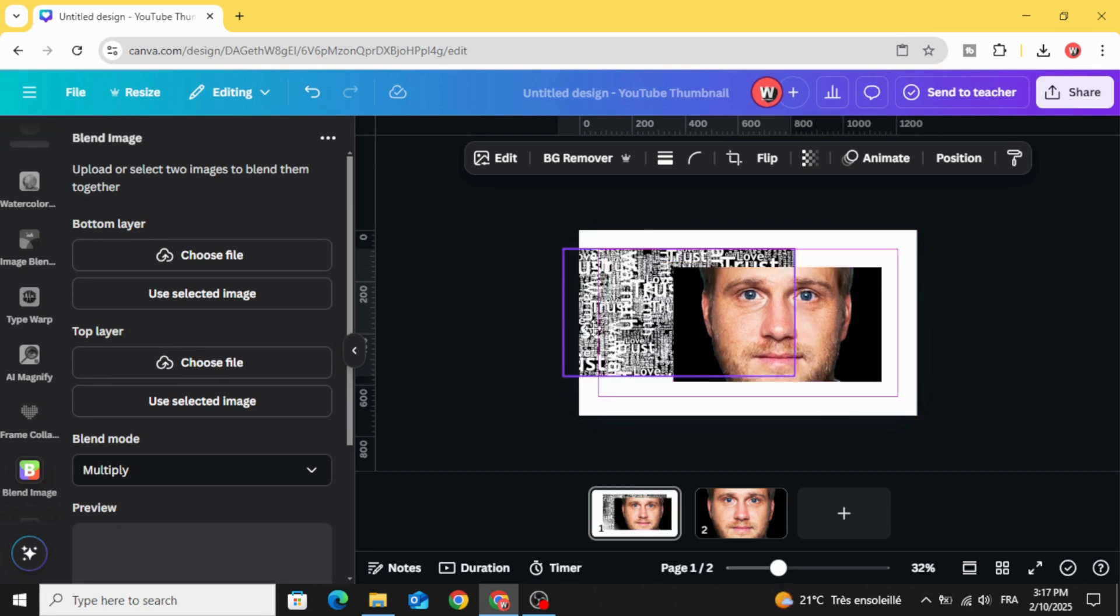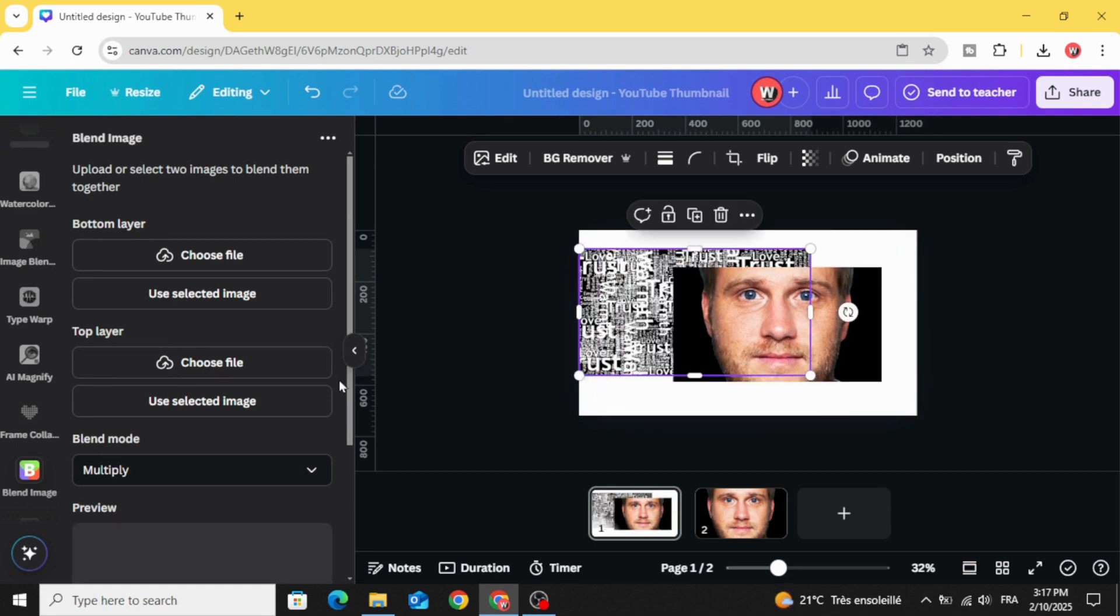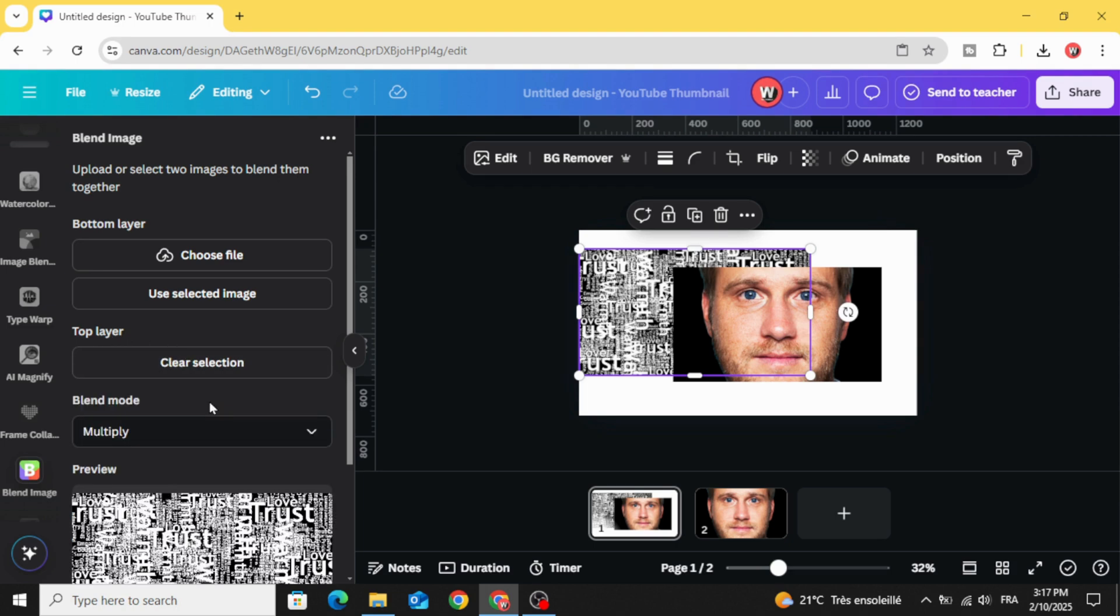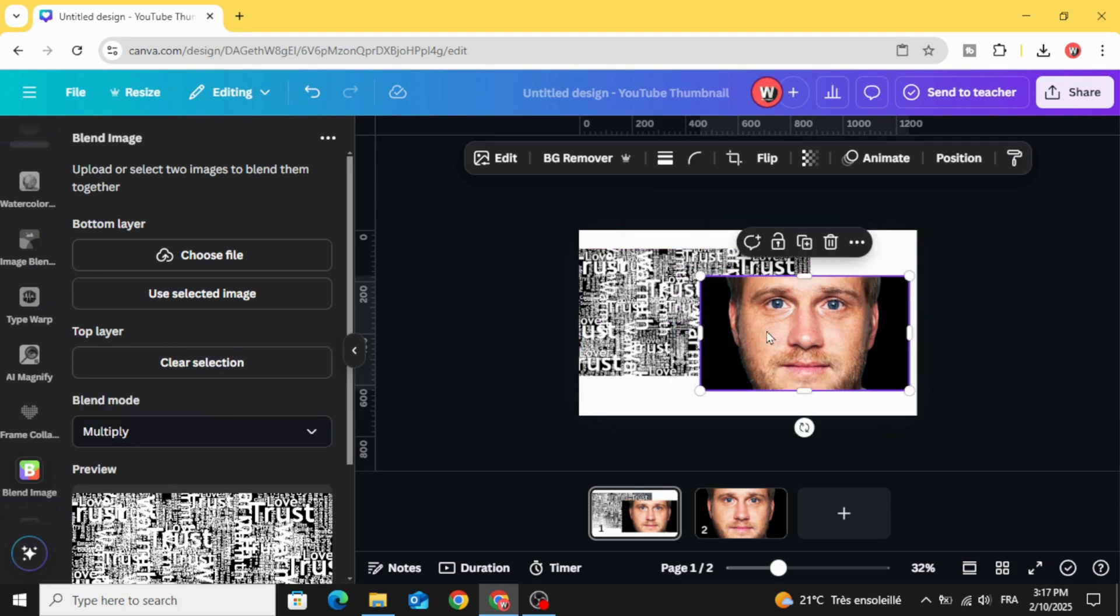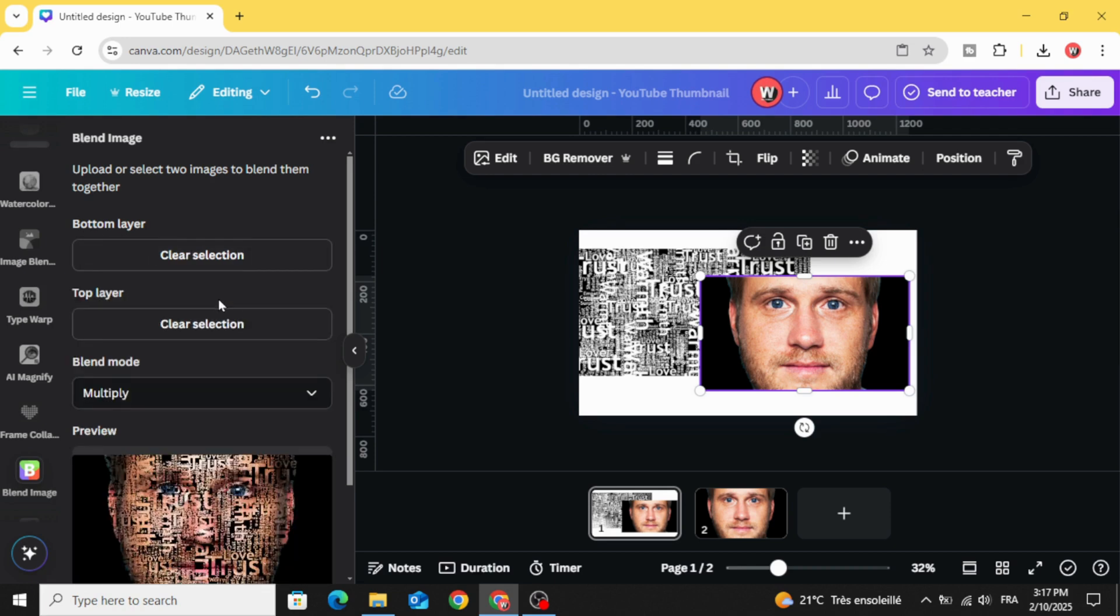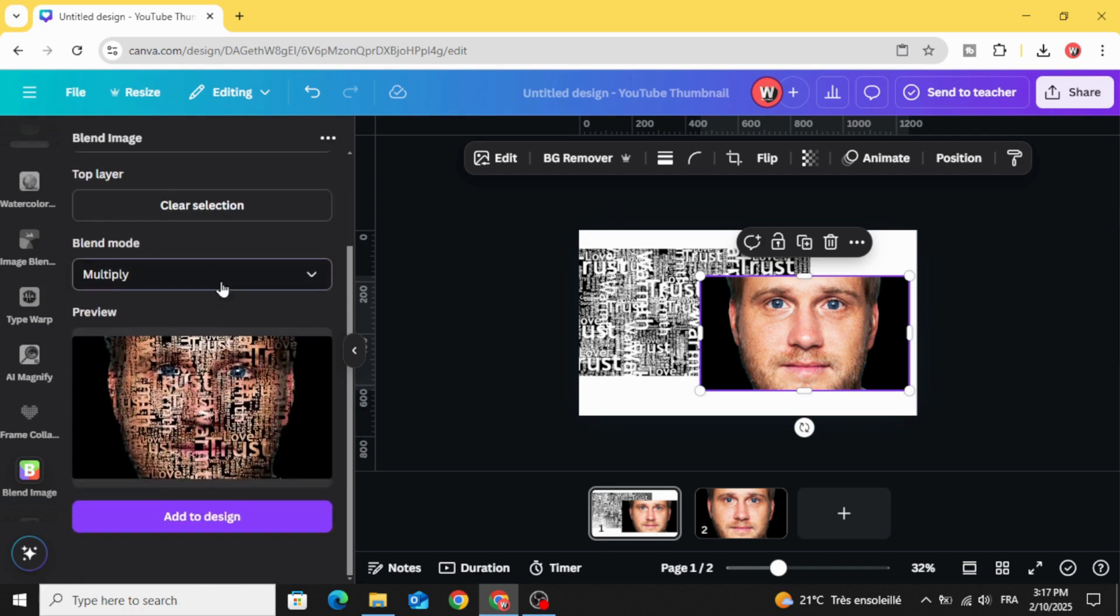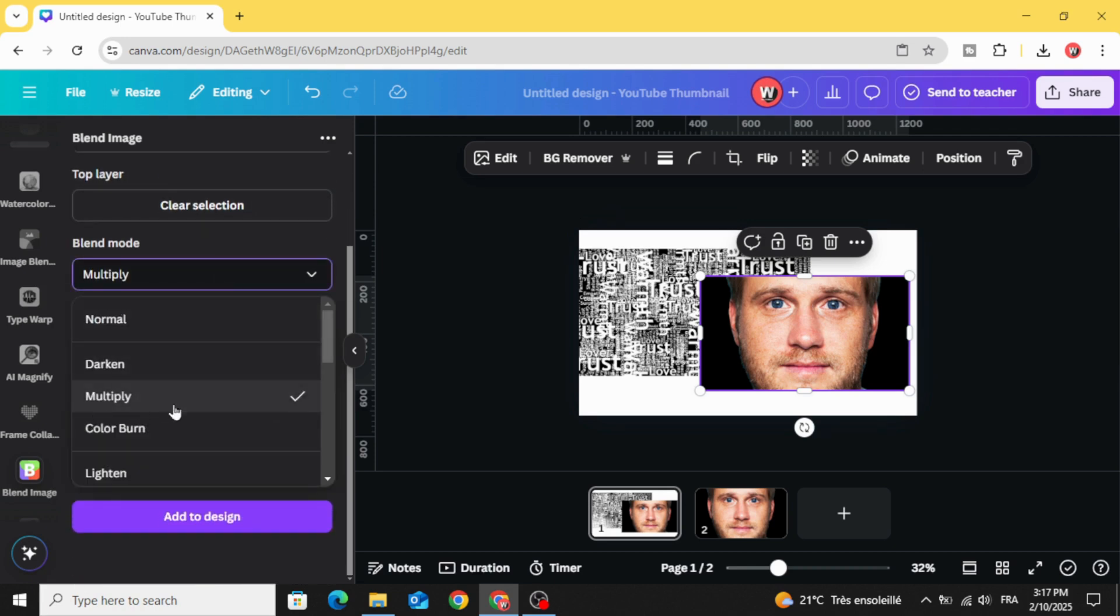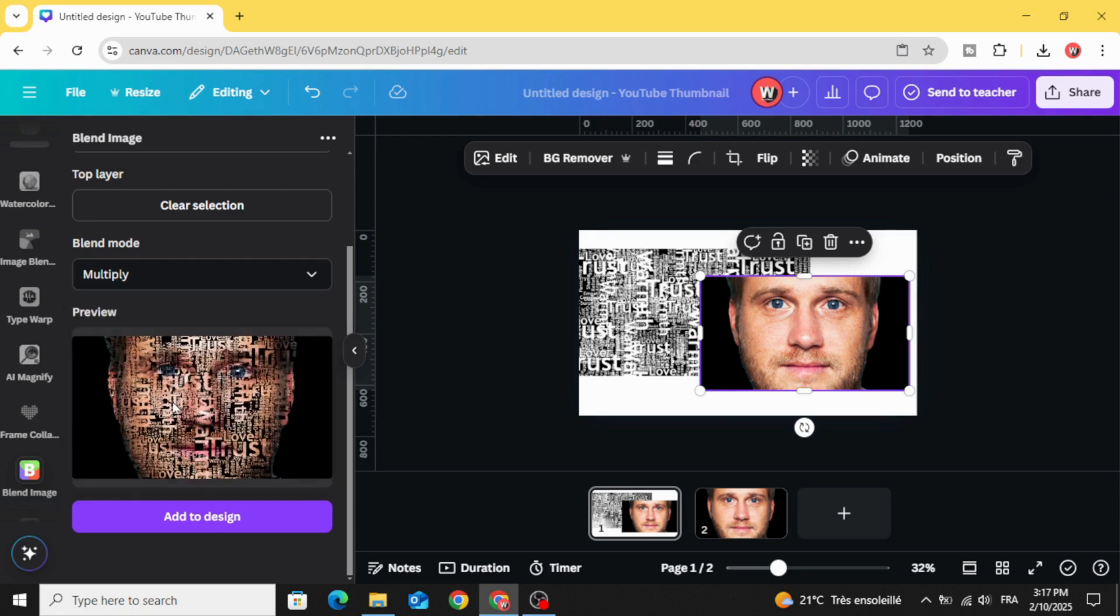Click in the text background. Use it in top layer. Click in the bottom layer and choose multiply and click add to design.